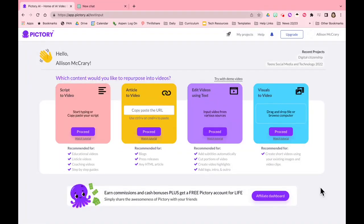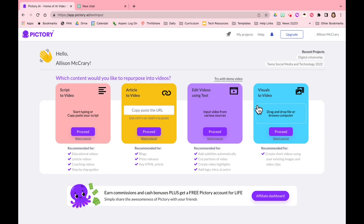So here we are on the home page of Pictory. I've logged in using my Google account. There are several options of how you can create your video, so this one is free with the free version.